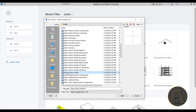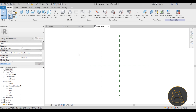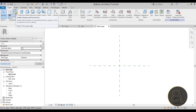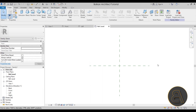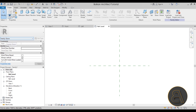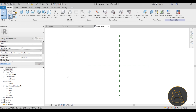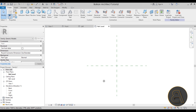We're going to go with the metric generic model and open it up. Here you can see you have the option to change the category by going to Properties and then Family Category and Parameters. Even though this was started as a generic model, you can easily change it to Doors and click OK — now this is a door family. If we change it back to generic models, the properties reflect that. So changing the category can be done at any time, but changing the template and the functionality that comes with it can only be done at the beginning.